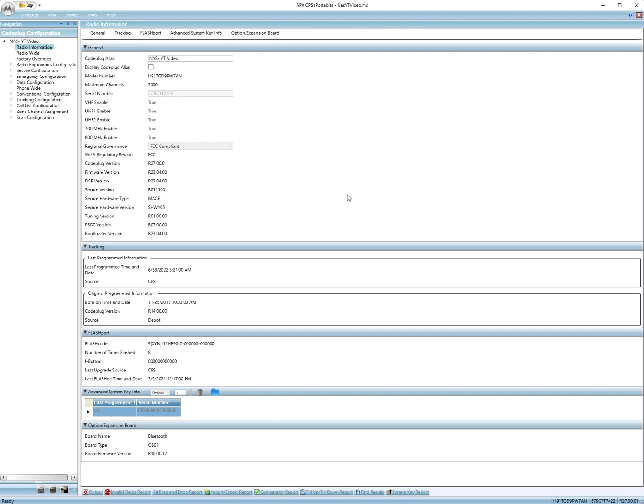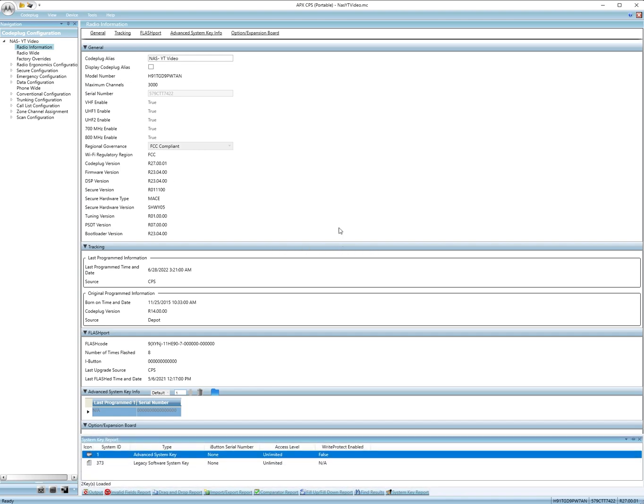First thing you need to do is the Motorola key generator. You can find it in Google. Once you get that done, you go to tools, load software keys, and you go to wherever you put the key. I'm going to pick my key. Open up. Alright, now we've got the key loaded here.